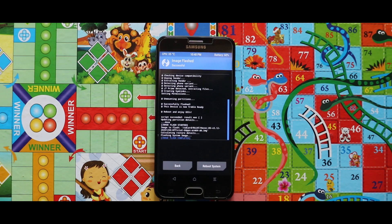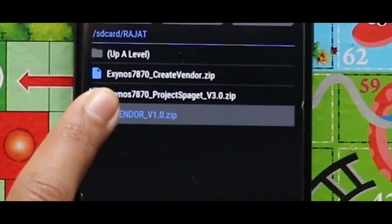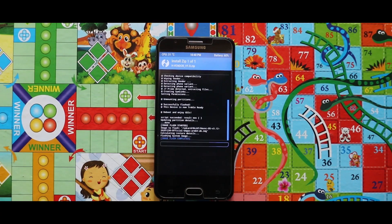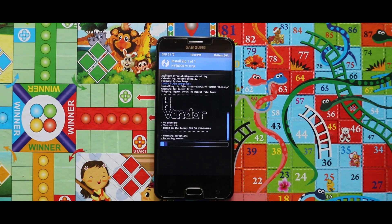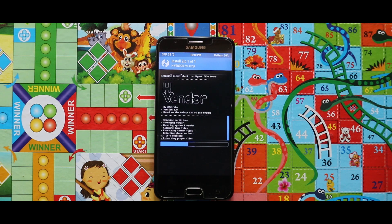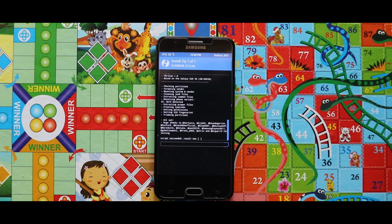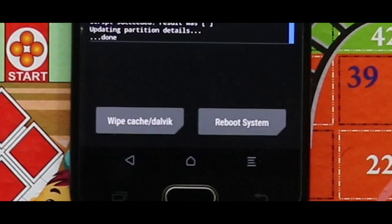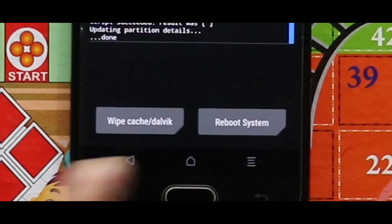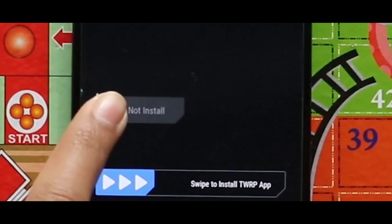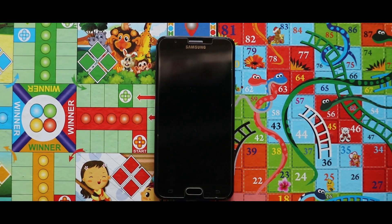Now just go back and flash the zip file of the edge vendor. Then tap on reboot system and select do not install — your device will be booted automatically.